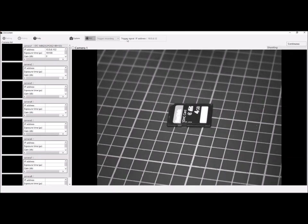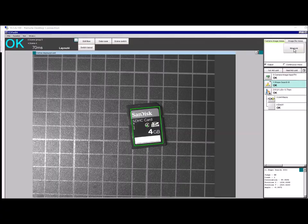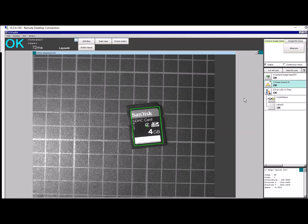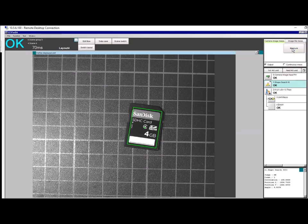It's waiting for our trigger to happen. So what we're going to do now is trigger our vision system that's inspecting these SD cards. At the minute, our operator is being very good, putting the parts in the right way around and we're passing, so nothing is being recorded by the software.